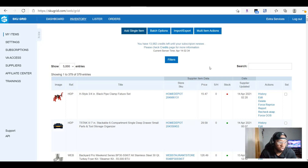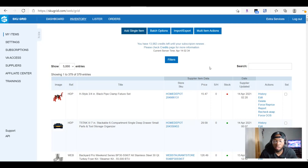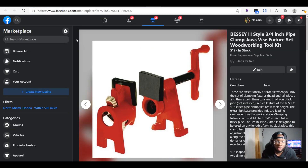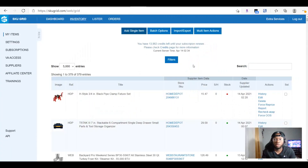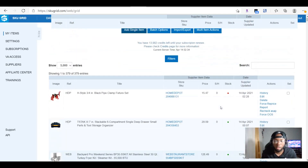I already have my VA actually trying to integrate all of these items one by one. I don't know if a bulk upload feature is available where you can upload all items back into SkewGrid at once. As far as I know, you'd have to connect every single item one by one, get the item ID from your Facebook Marketplace account, and come over here and put it back inside of SkewGrid so they can track it and do all the work for you in the back end.